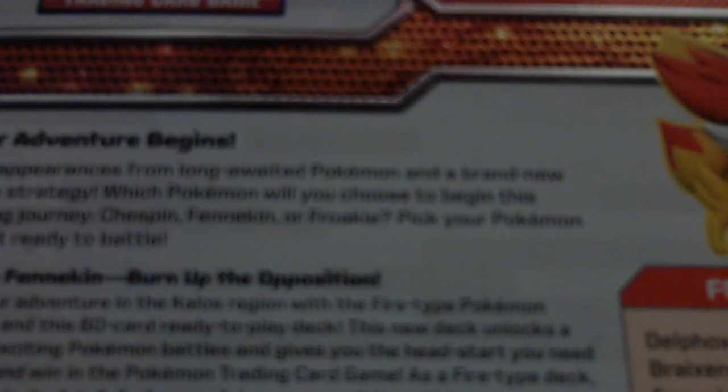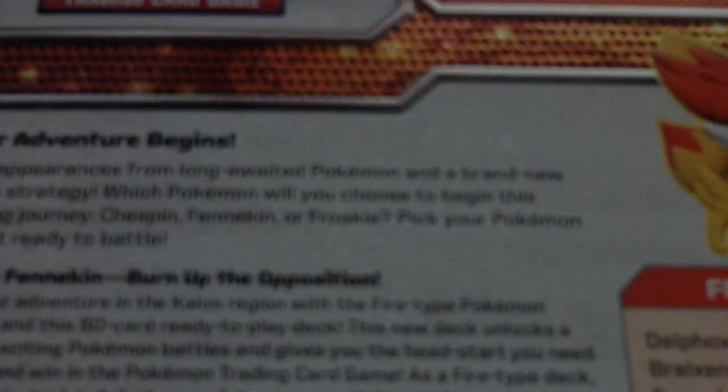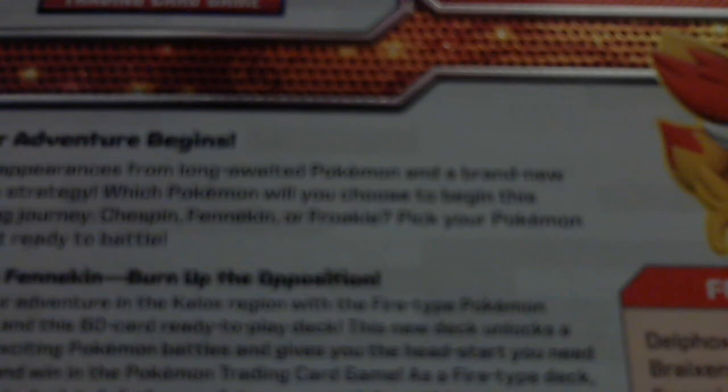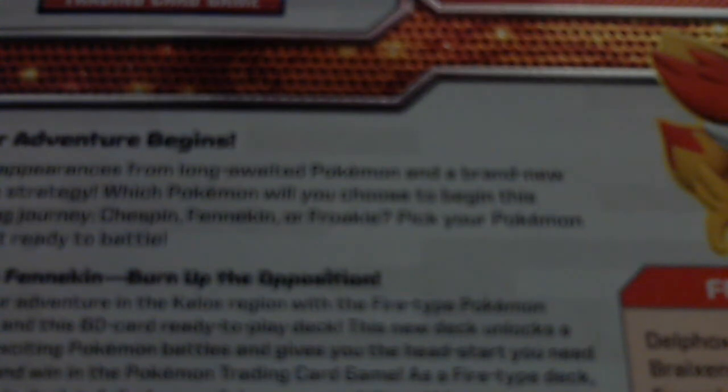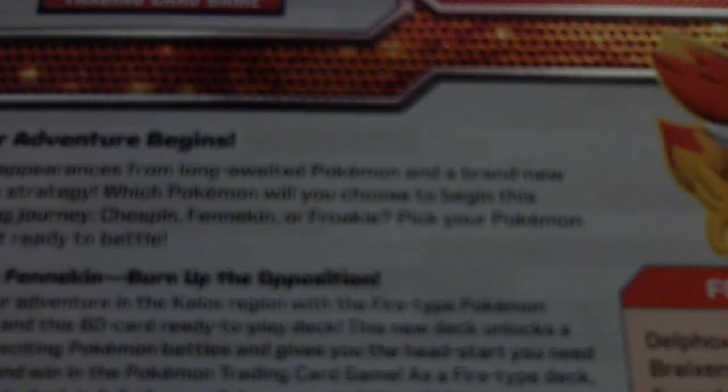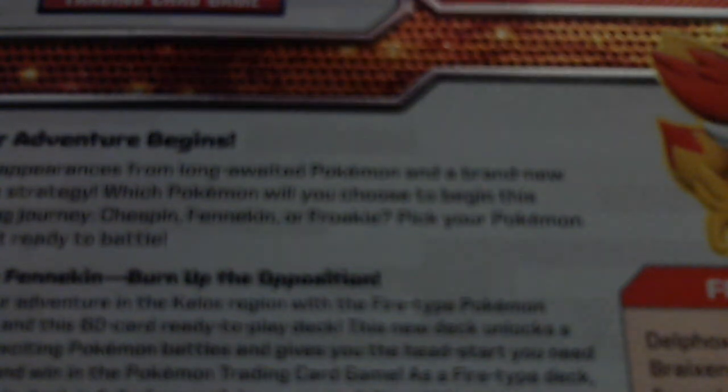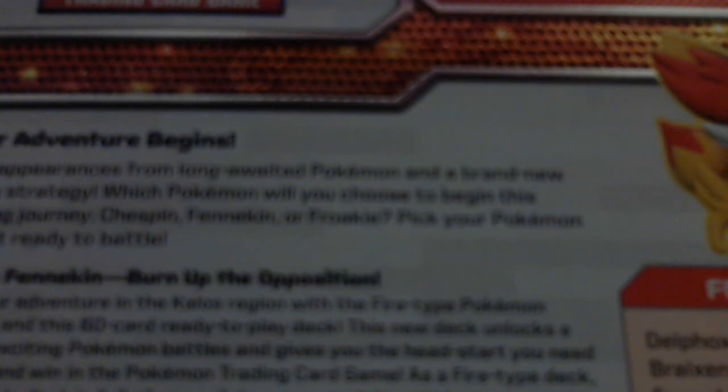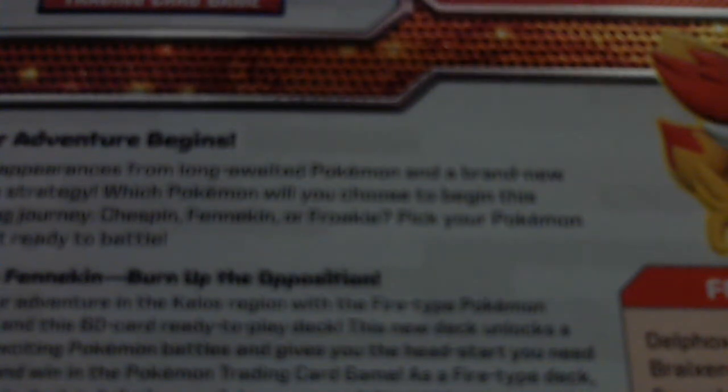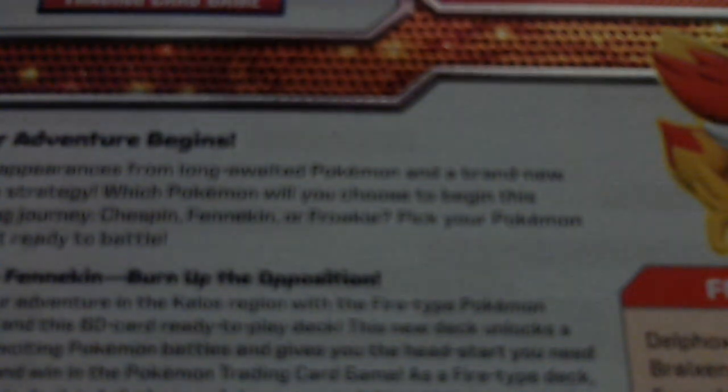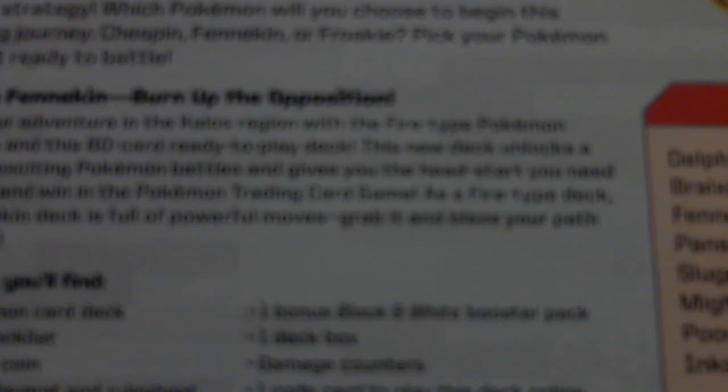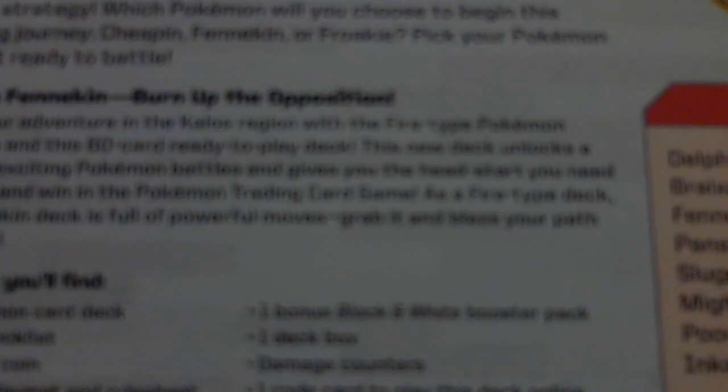Choose Fennekin, burn up the opposition. Start your adventure in the Kalos region with a fire type Pokemon Fennekin and this 60 card ready to play deck. This deck unlocks a world of exciting Pokemon battles and gives you the head start you need to battle and win the Pokemon TCG game. As a fire type deck, the Fennekin deck is full of powerful moves and grabs and leads your path to victory.